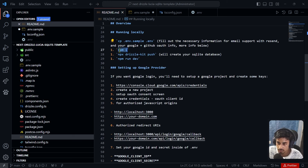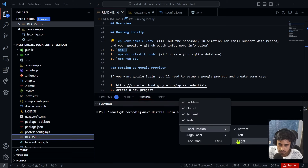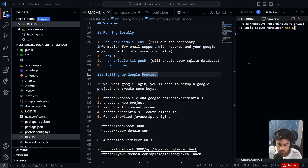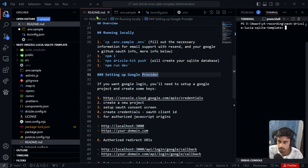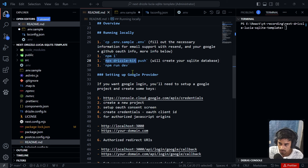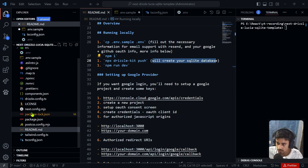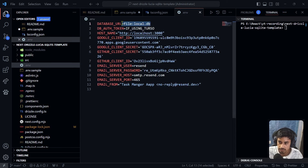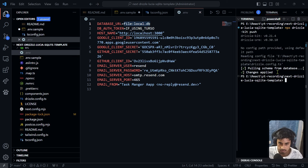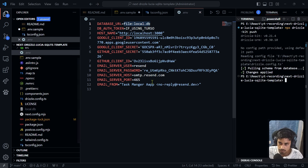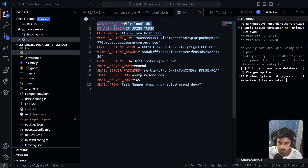After packages are installed, go back to the README and run 'npx drizzle-kit push'. This creates the SQLite database. Initially, there's no 'local.db' file in the env folder, but after running that command a 'local.db' file is created. The only remaining env setup is the database URL and DB auth token for the live database — we'll set that up shortly.